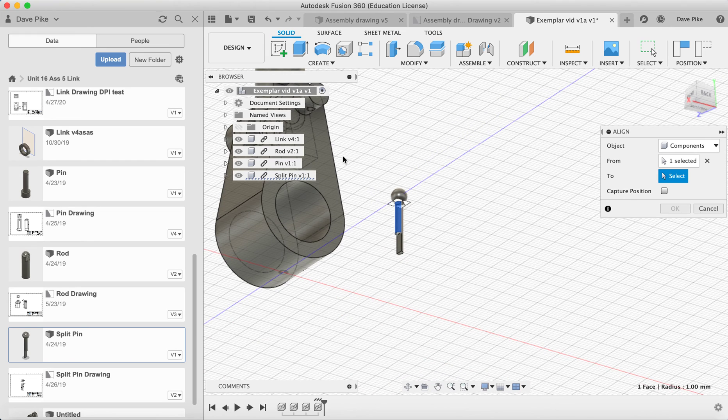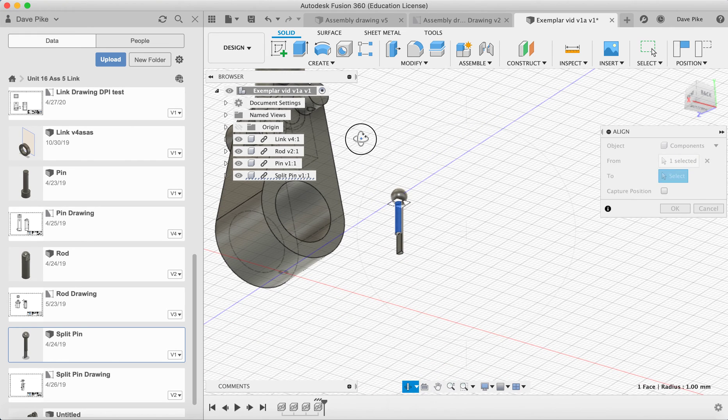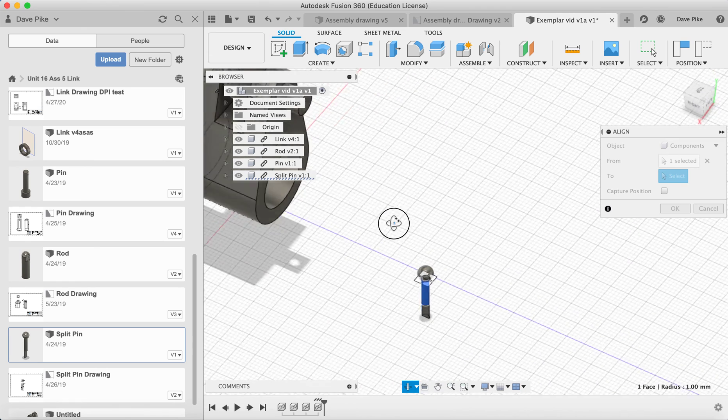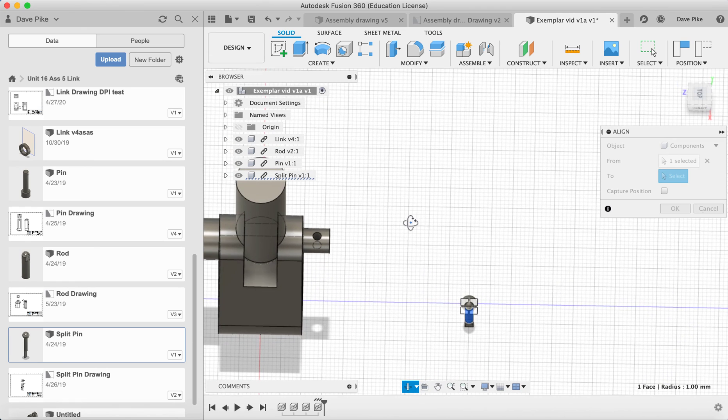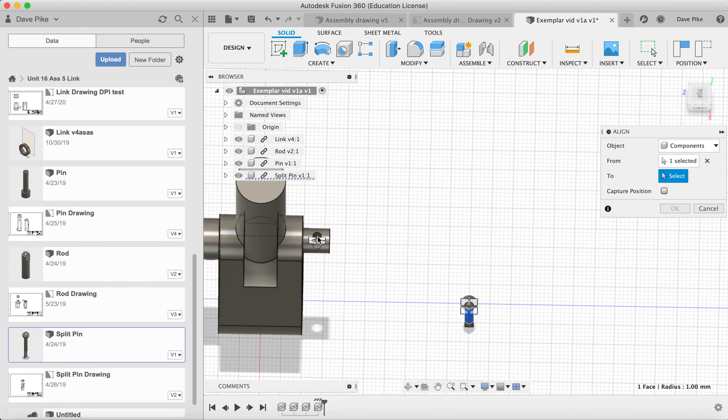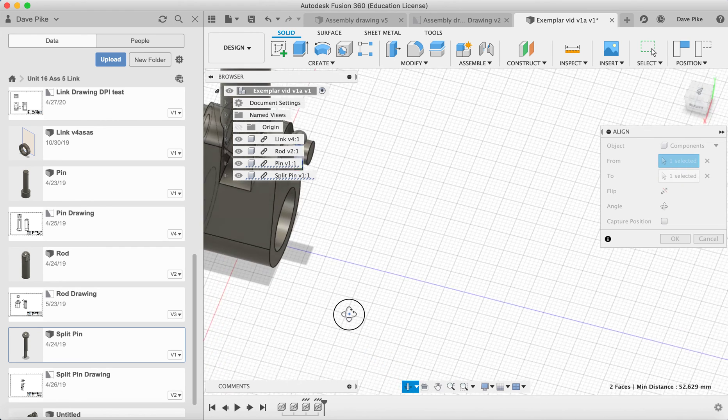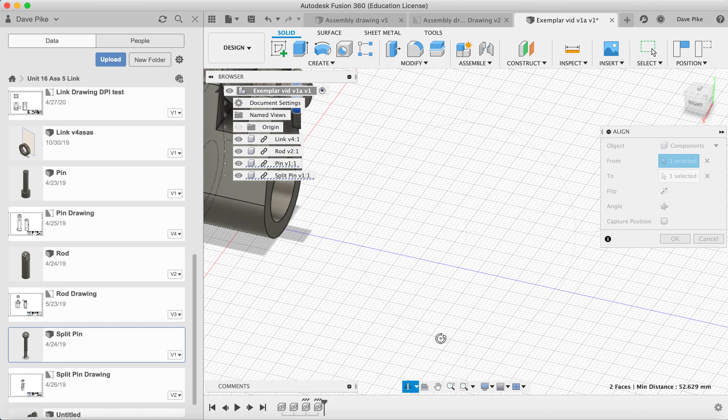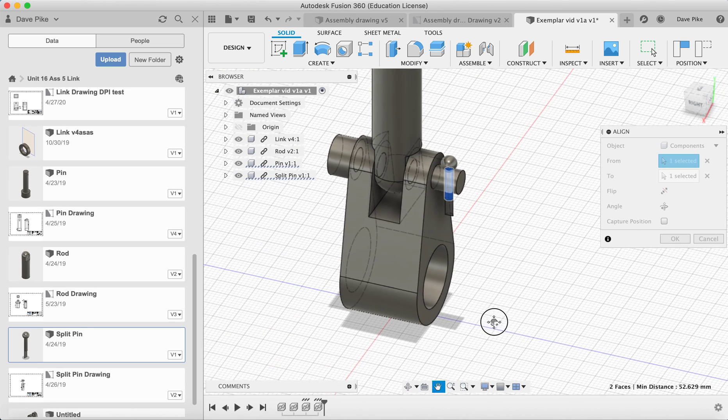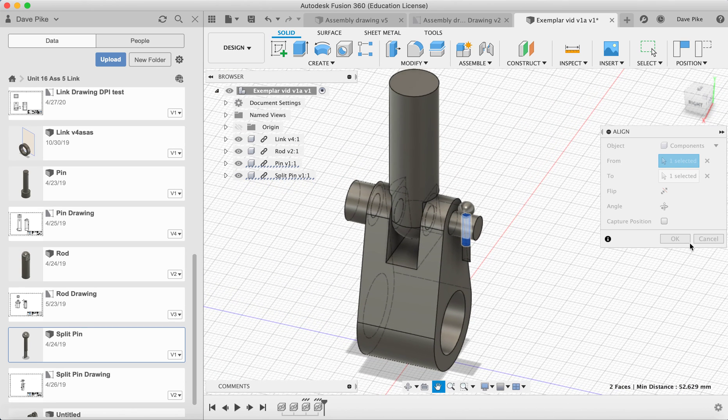That's the one. And zoom out. We want to align it to there. And just double check we've got it exactly where we want. And we do.